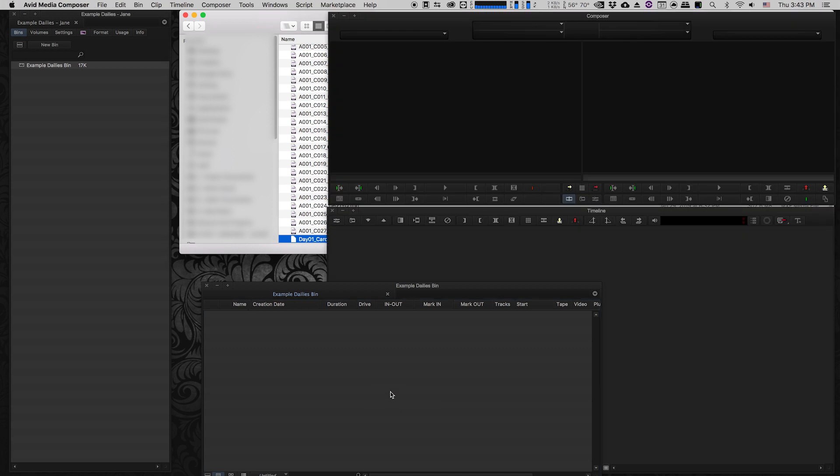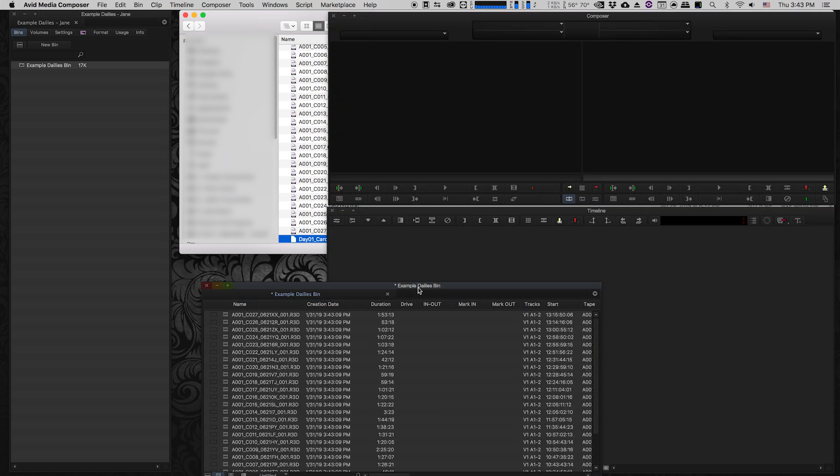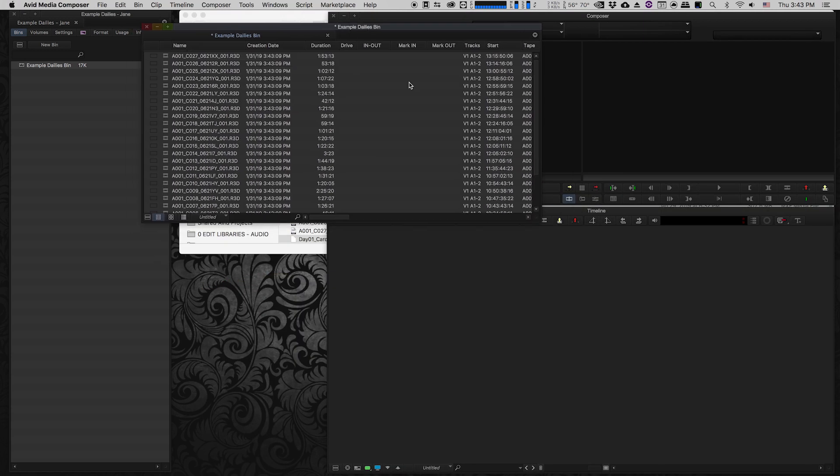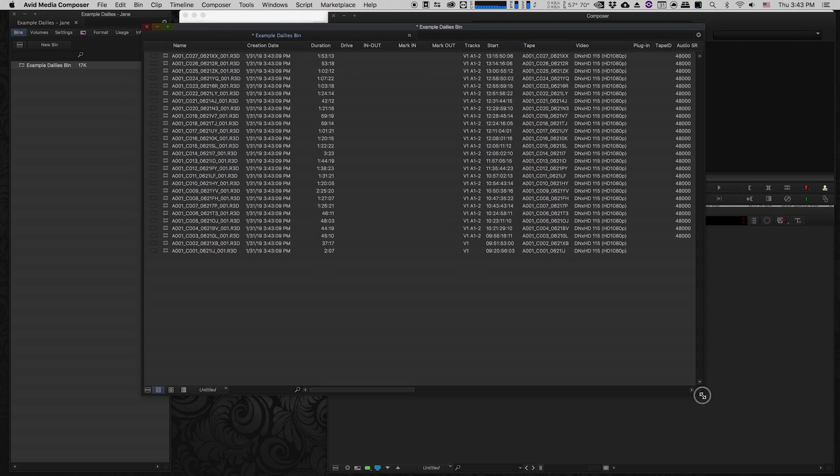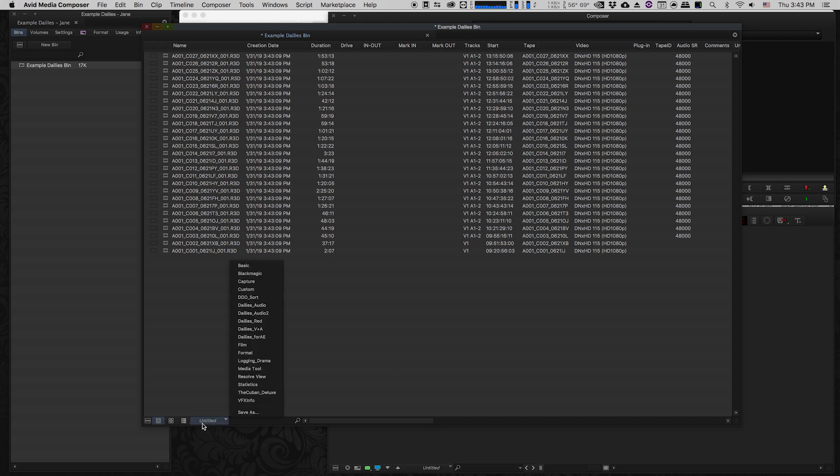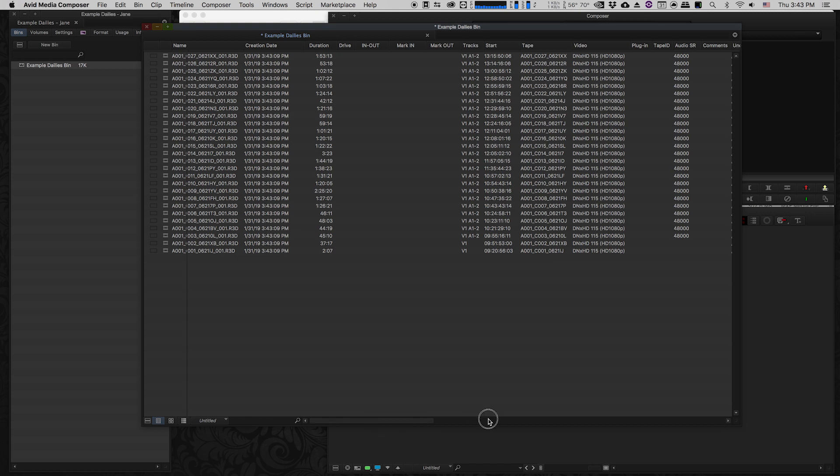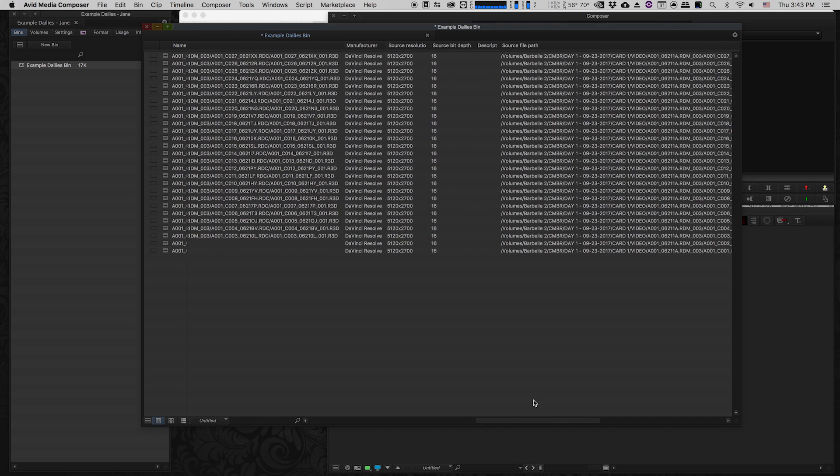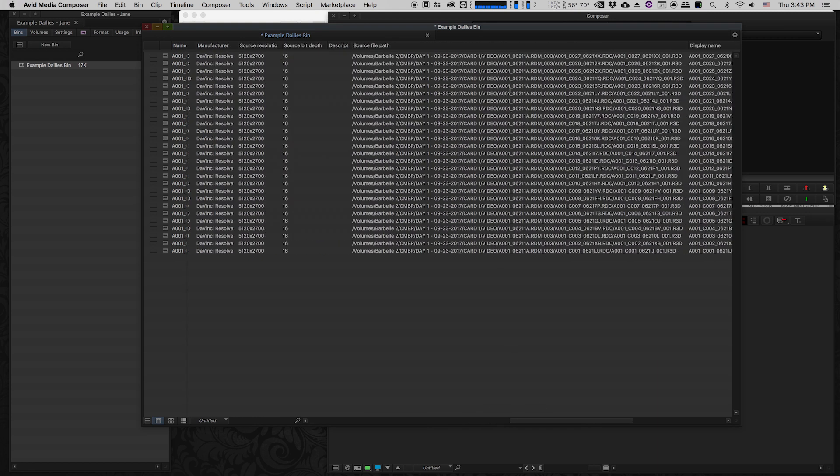Now, as you can see, it's populated my bin with a whole bunch of clips and metadata. It has all of the clip names, the creation date, the duration, the time code, any kind of data that you want. If you're familiar with Avid, you know that you can manage all of these different metadata columns to be able to see whatever metadata you want.